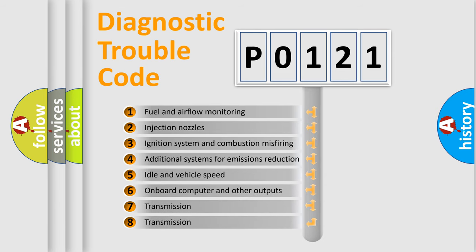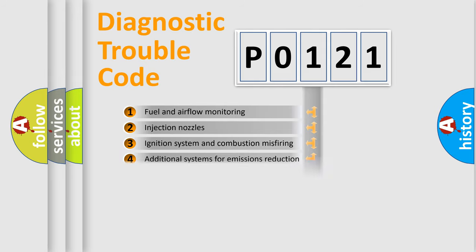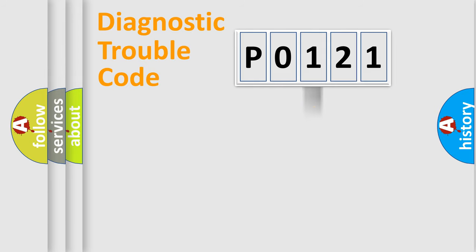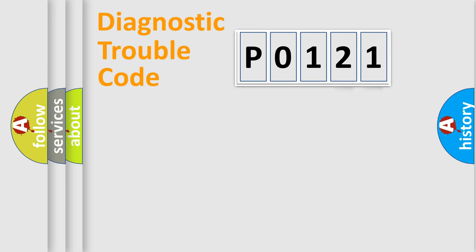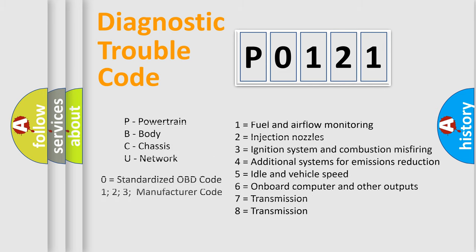The distribution shown is valid only for the standardized DTC code. Only the last two characters define the specific fault of the group. Let's not forget that such a division is valid only if the second character code is expressed by the number zero.